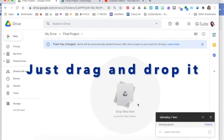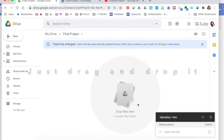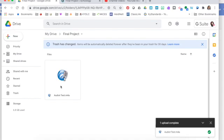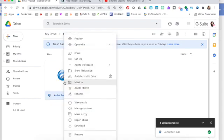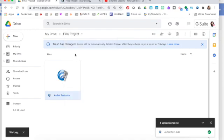That will upload, and once that's in—it's an m4a file—I'm going to right-click on that and press share.